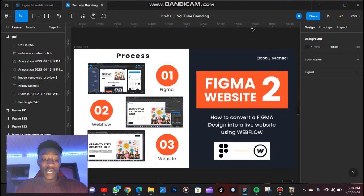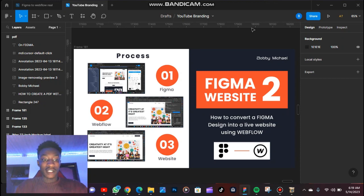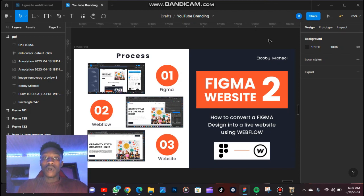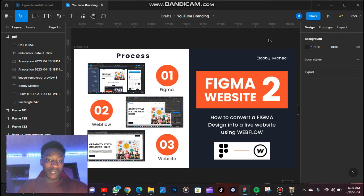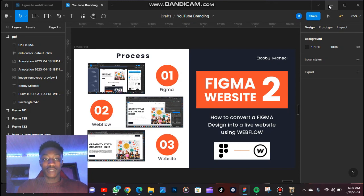Hello guys, today I'm going to show you how you can convert a Figma design into a live website using Webflow. Webflow is a CMS — a content management system. You can liken Webflow to WordPress; some of you might have heard about WordPress or Joomla. Recent reviews have proven that Webflow is a better CMS. With this tutorial you are going to learn how to convert a Figma design into a live website.